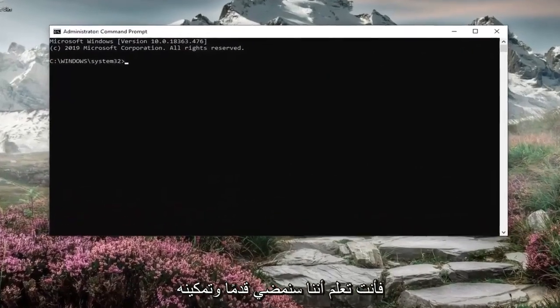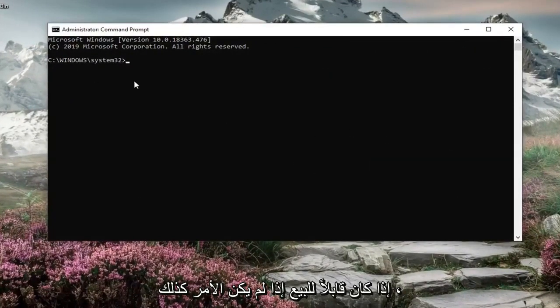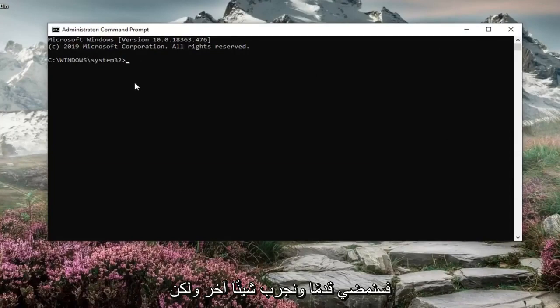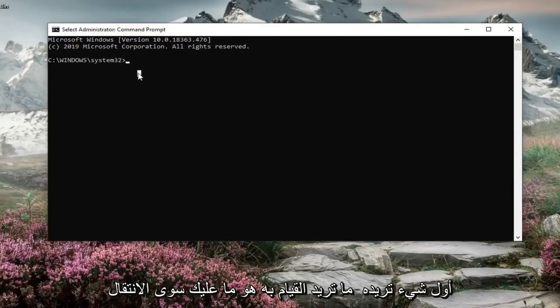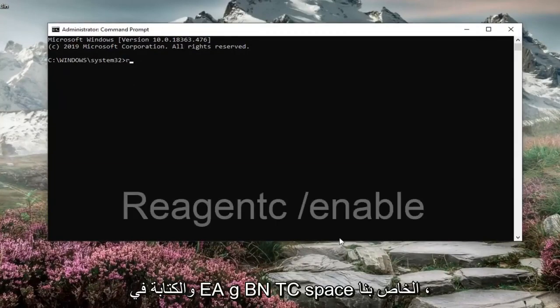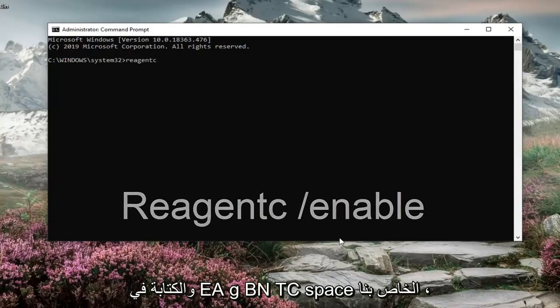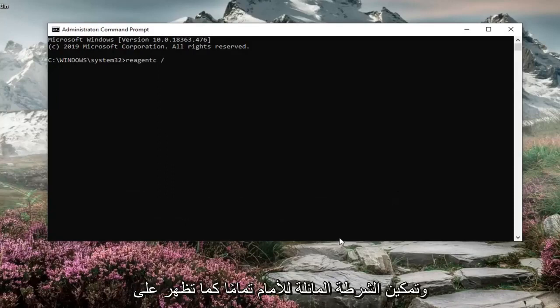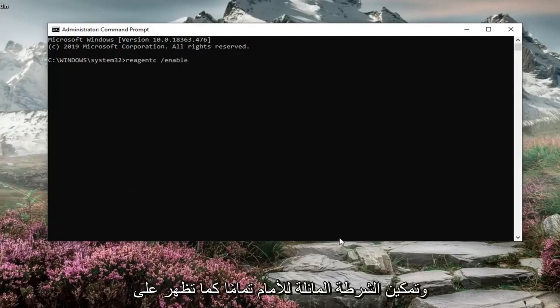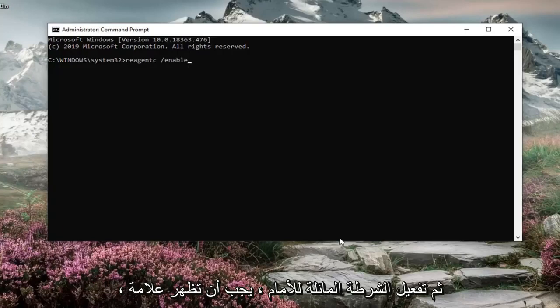Now we're going to enable it if it's available. If not, we're going to try something else. But first thing you want to do is just type in REAGENTC forward slash enable exactly as it appears on my screen. So again REAGENTC space and then a forward slash enable. Hit enter on your keyboard.